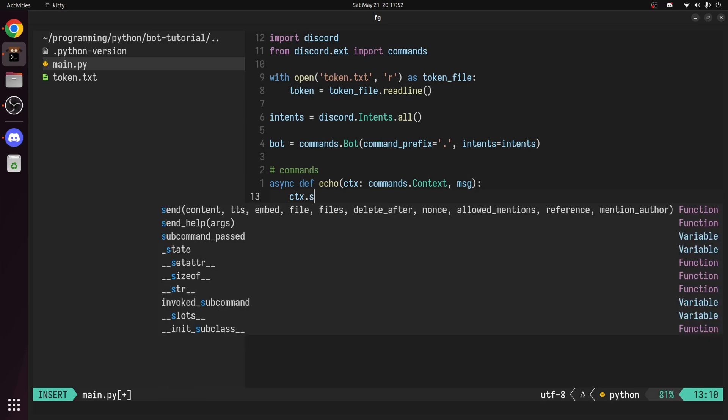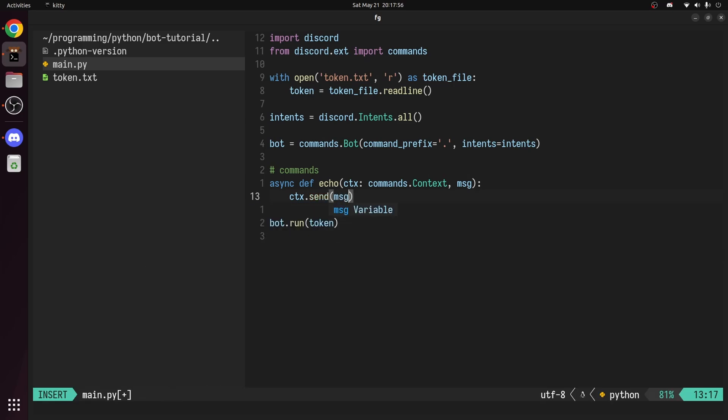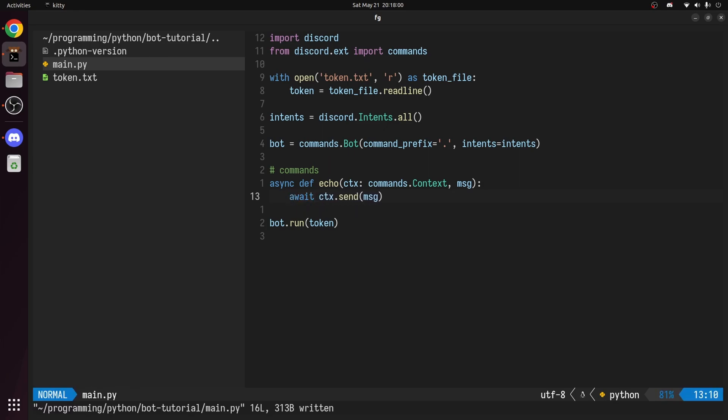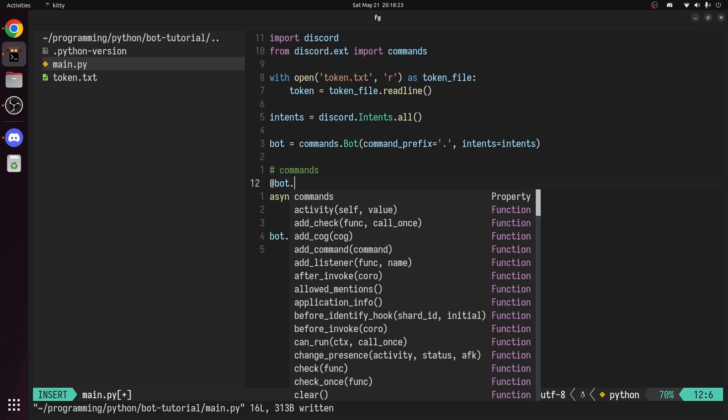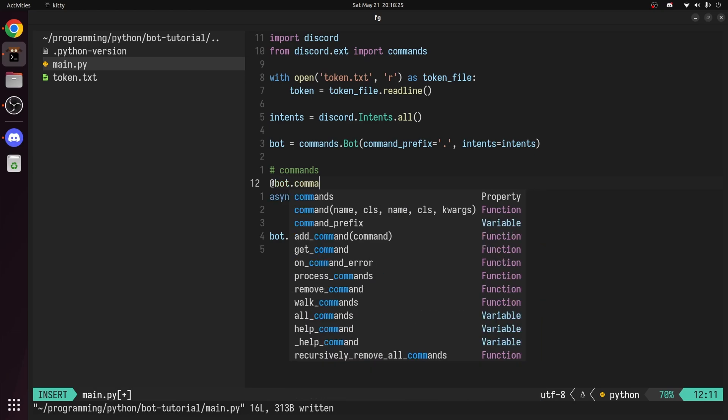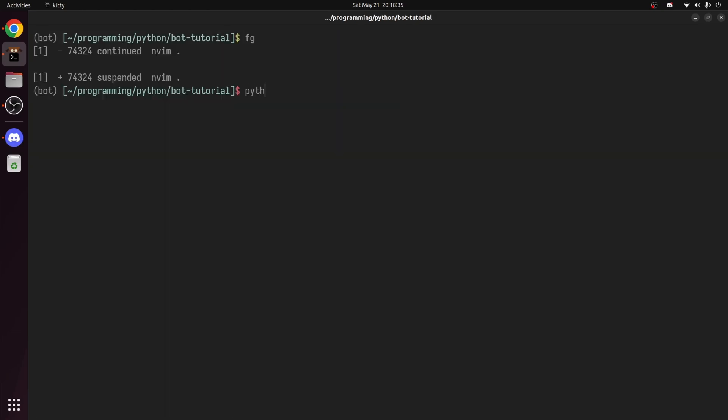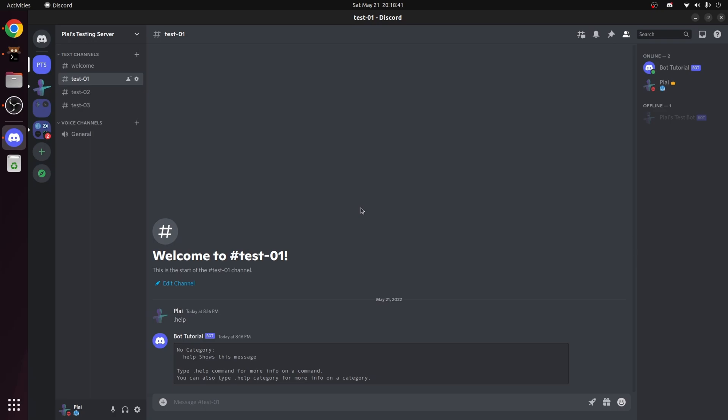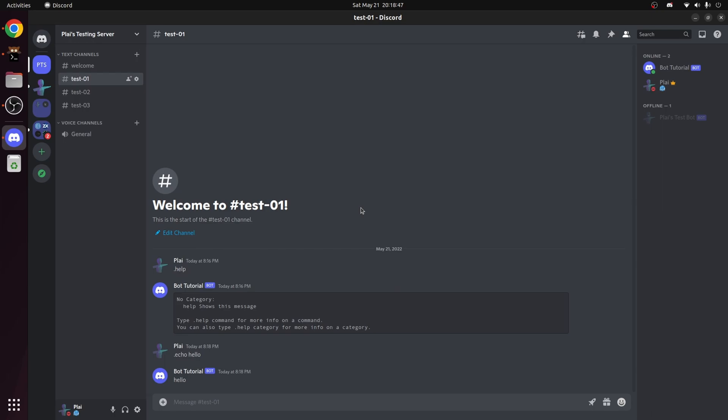This is a string we want to repeat back to the user. To send this message back, simply use the ctx.send message, passing in the message as an argument. This function is asynchronous, so we need to await it. Now you may be wondering, how does the API know the difference between command functions and our own functions? We can specify this by decorating the function with bot.command. Now if we run the file and head back to the server and send echo hello, you can see the bot responds back with hello.